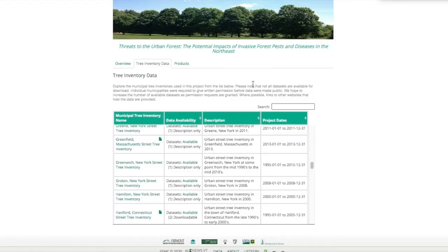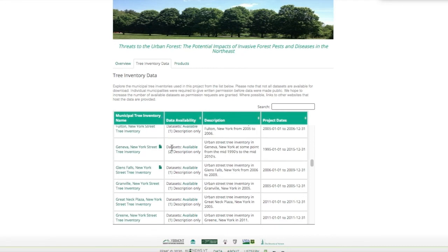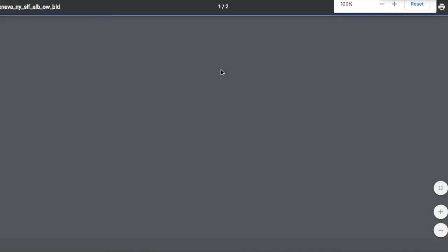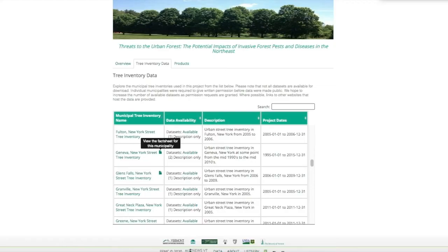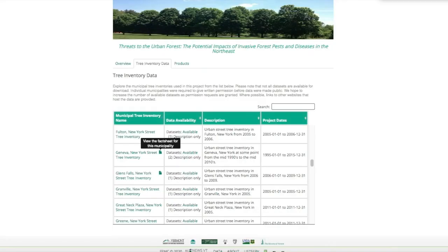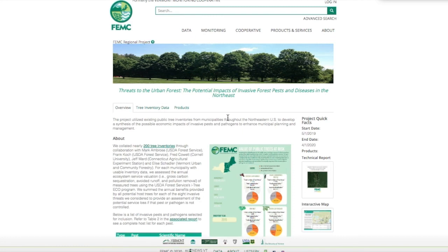These fact sheets can also be accessed from the tree inventory data tab by clicking on one of the document logos associated with the town name. This concludes our walkthrough of the potential economic impacts of invasive forest pests and diseases in urban areas. For any questions on how to contribute data or if you have any interest in expanding this project, please visit our website at www.uvm.edu/femc or contact us at femc.uvm.edu.